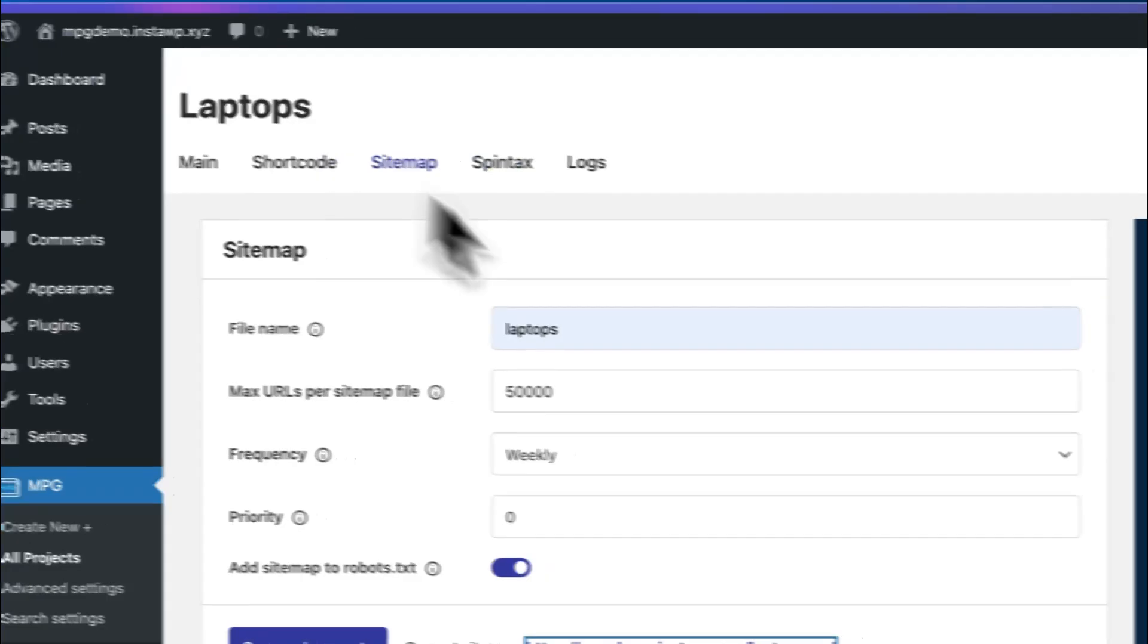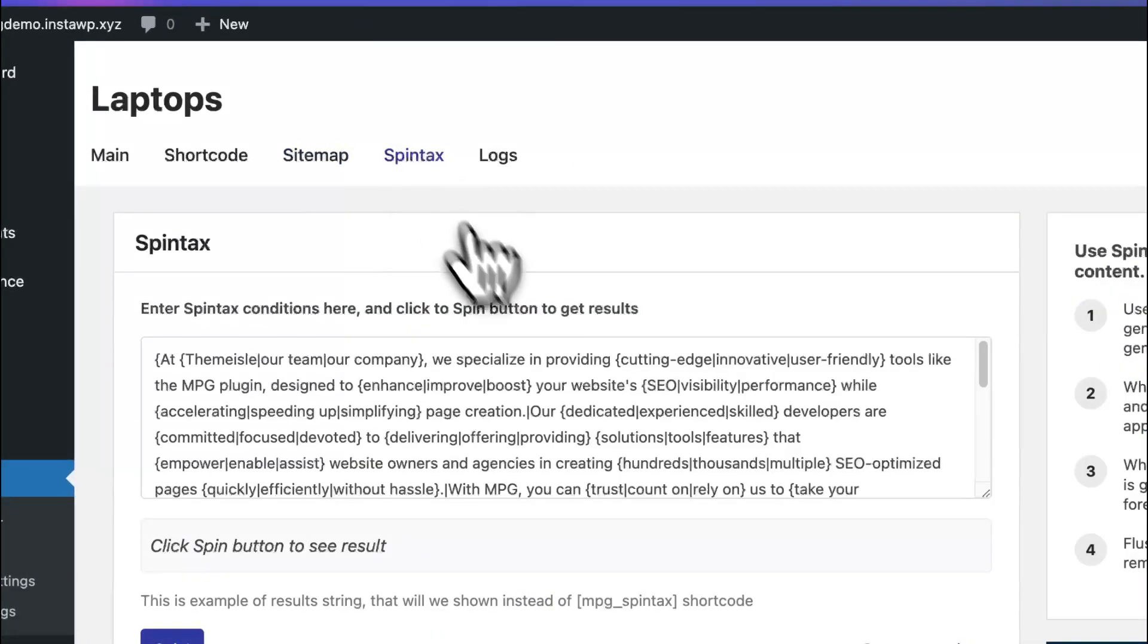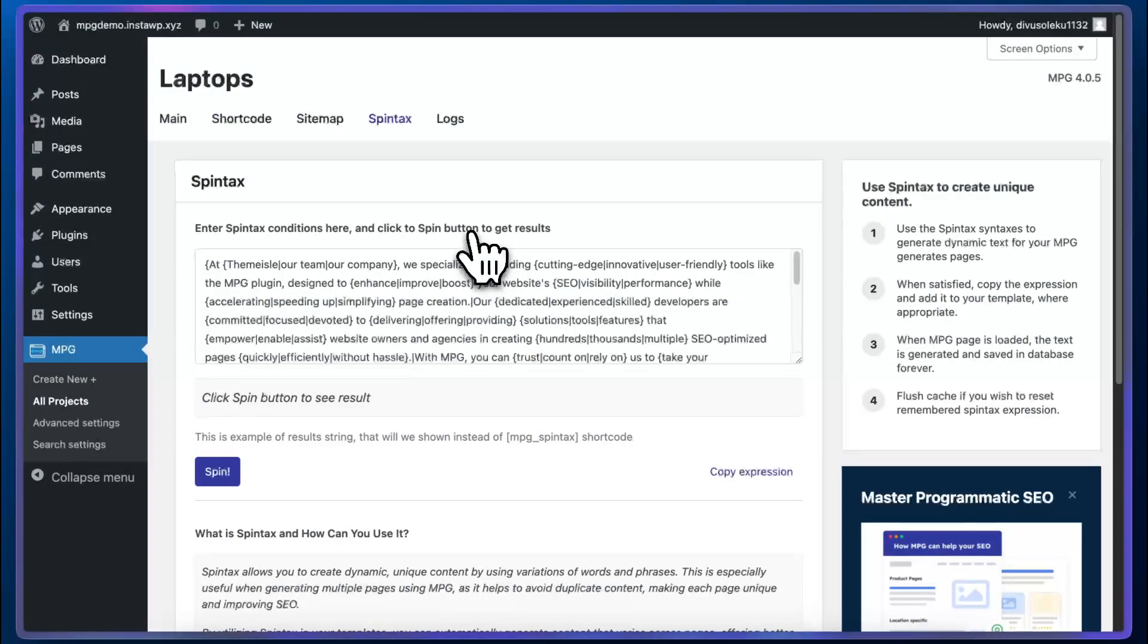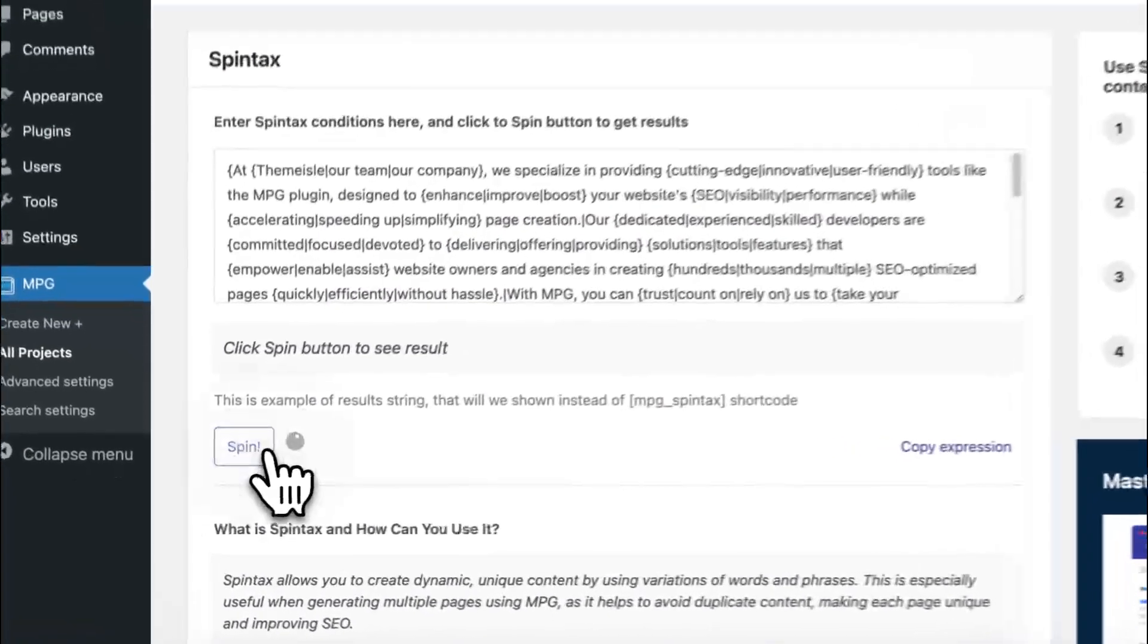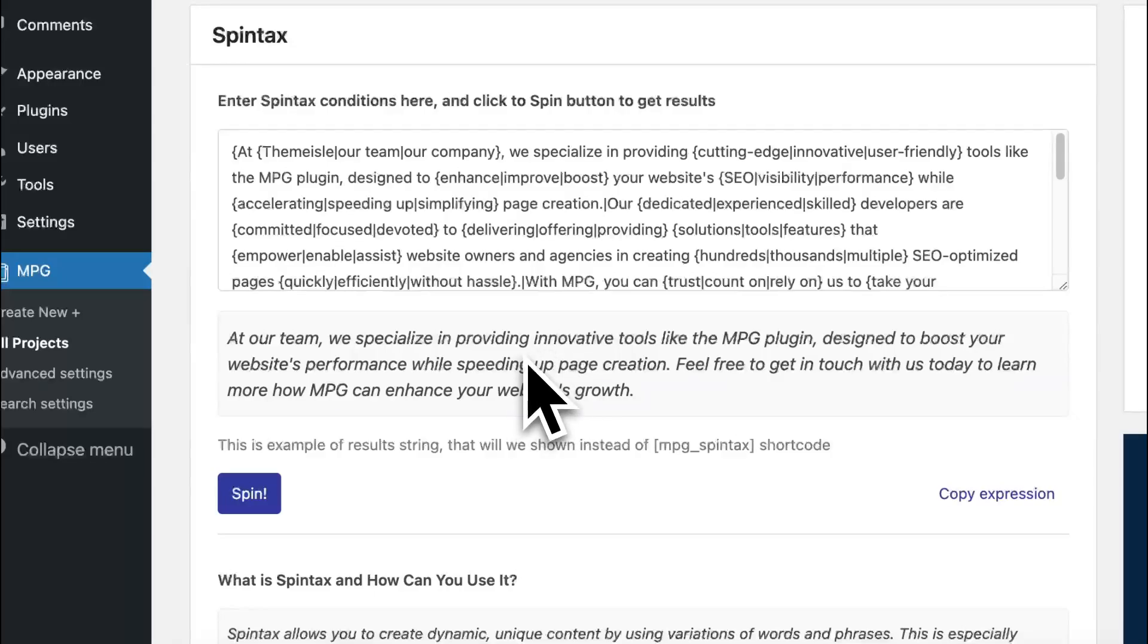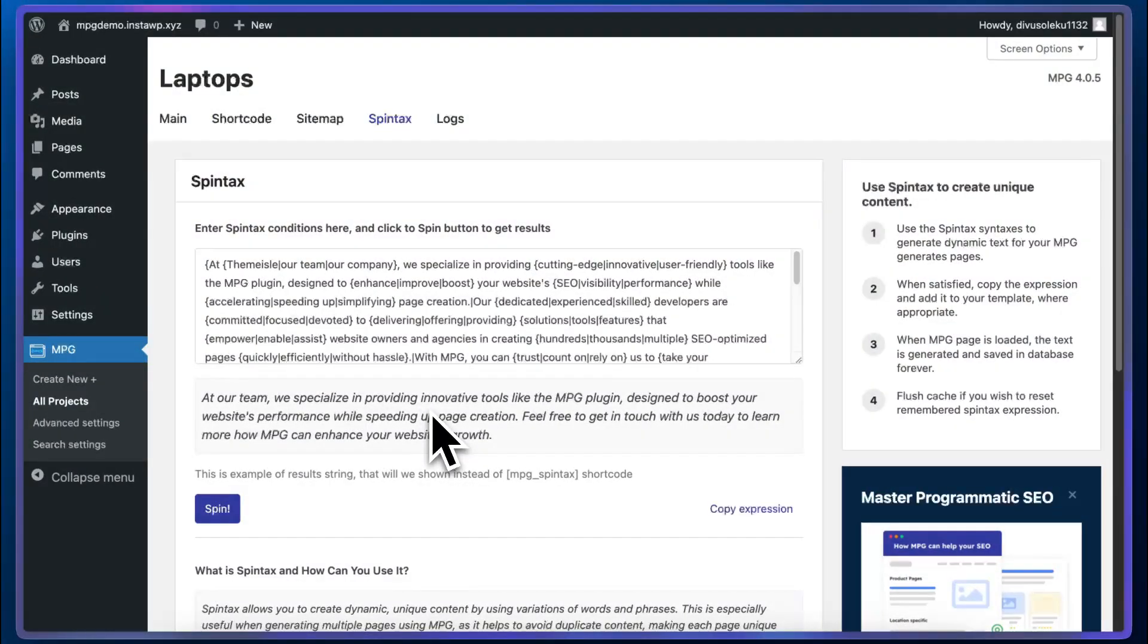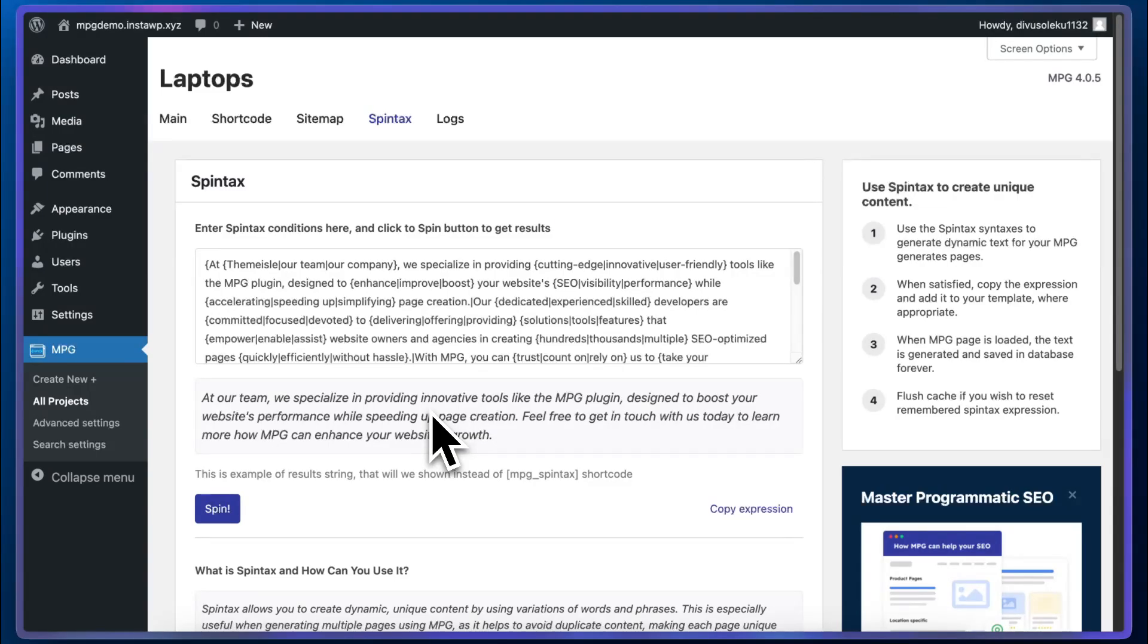So MPG also has spin tax support, which can basically rearrange or rewrite or rephrase your content to make it more unique. If I click on spin, you'll see an example of this. And you'll have the option to use the mpg spin tax shortcode in your projects. You'll find more information on this in MPG's documentation page or comment down below if you'd like us to cover this specific feature in a separate video.